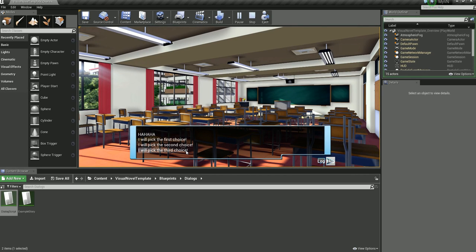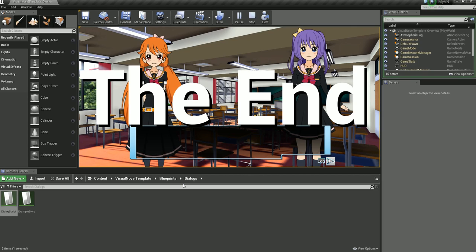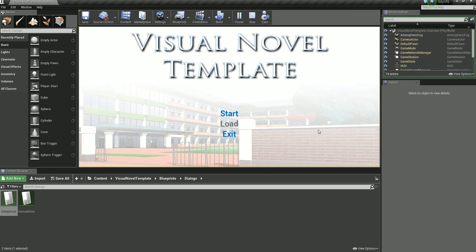You can just click Skip if you don't want to read through it all. That was super fast — The End. And there you have it!